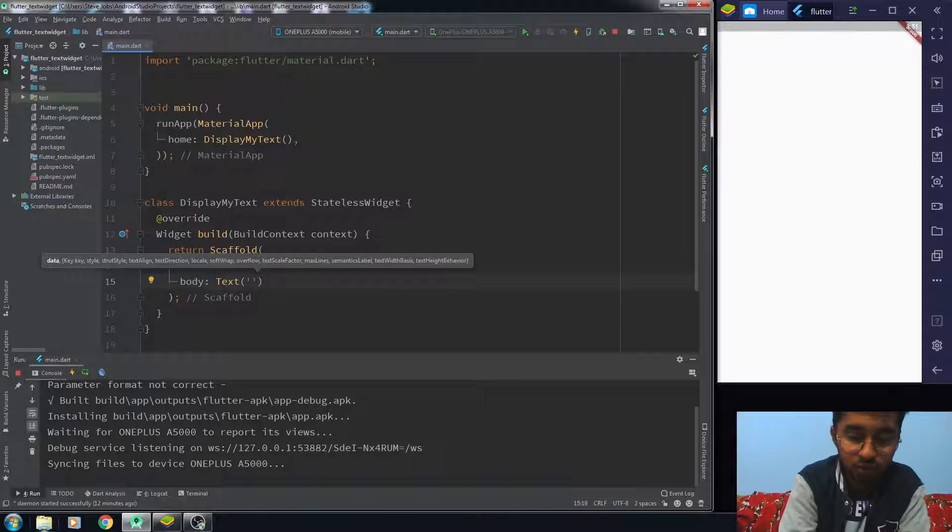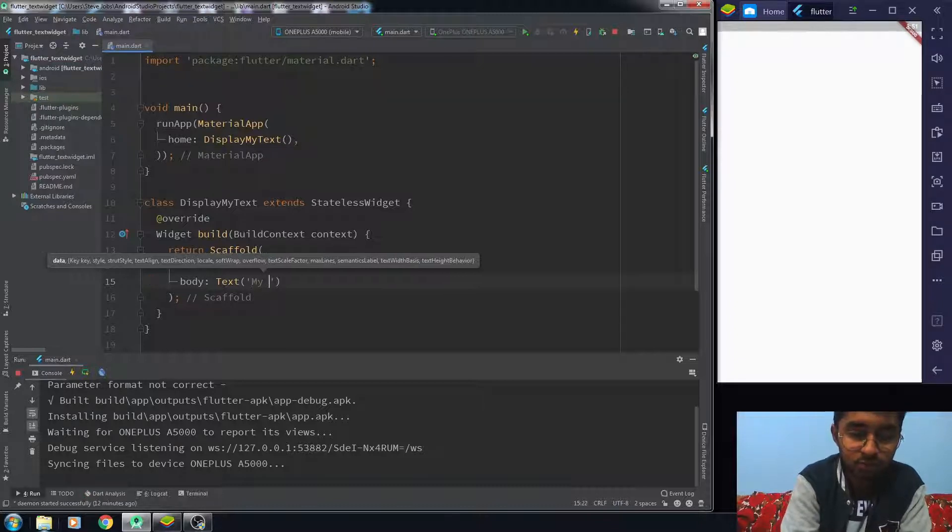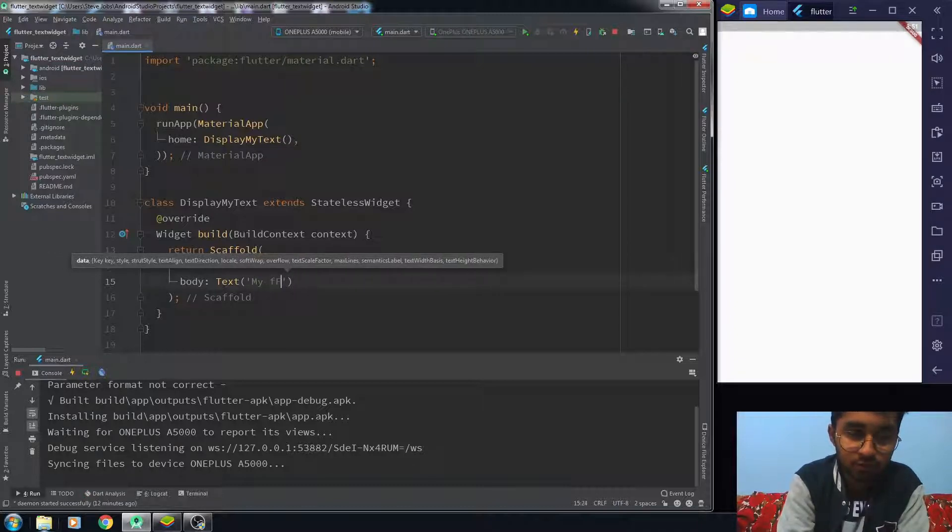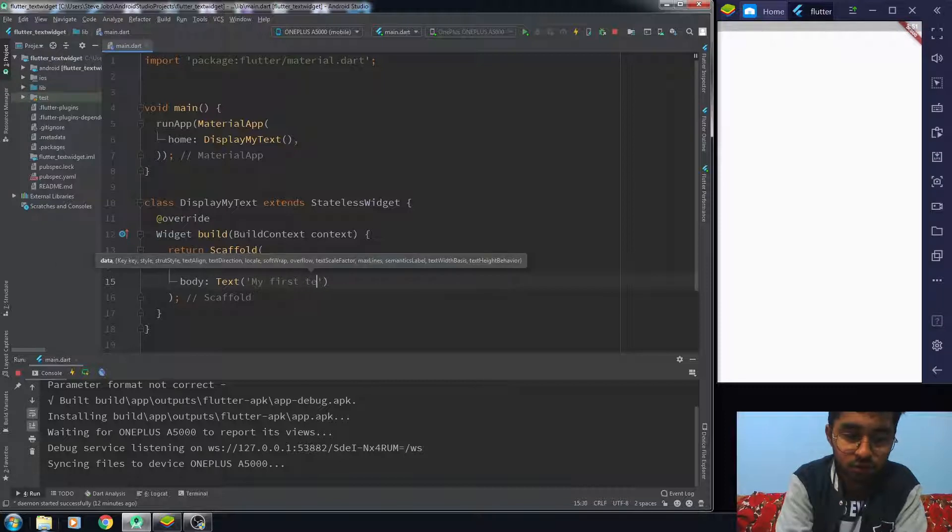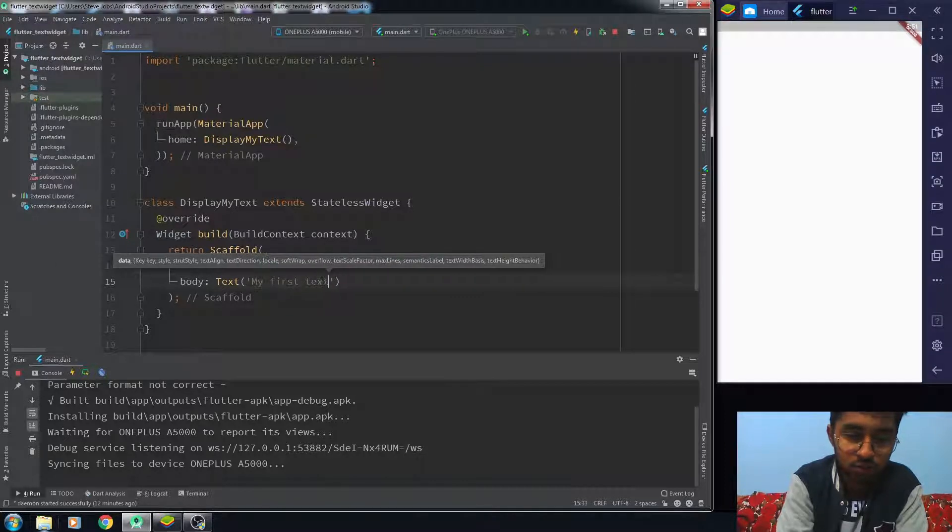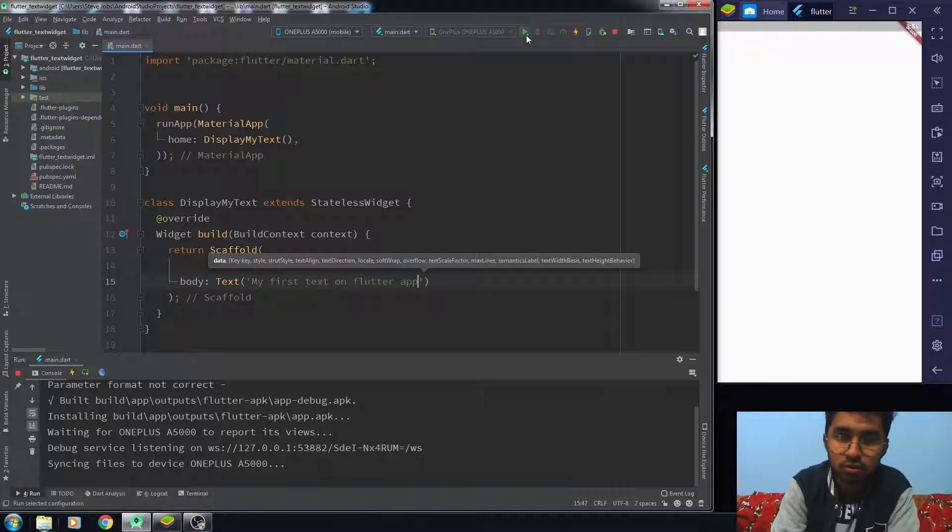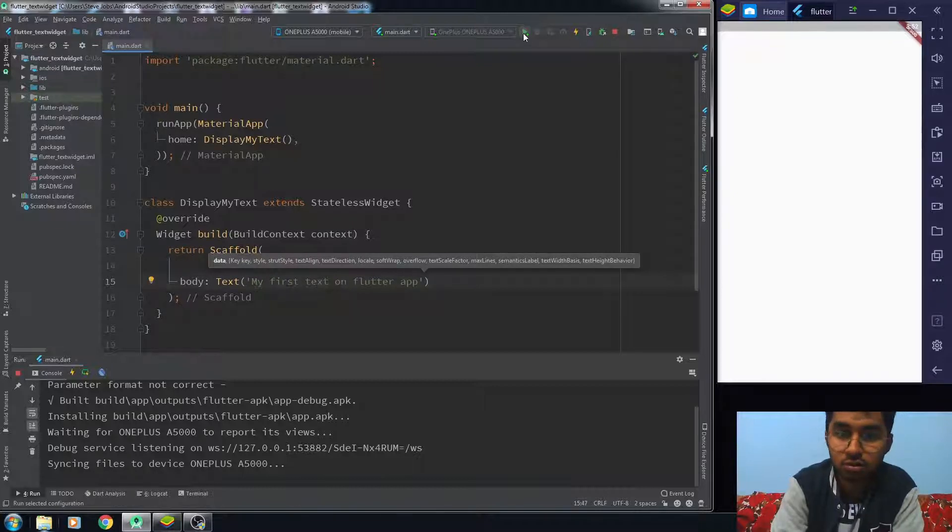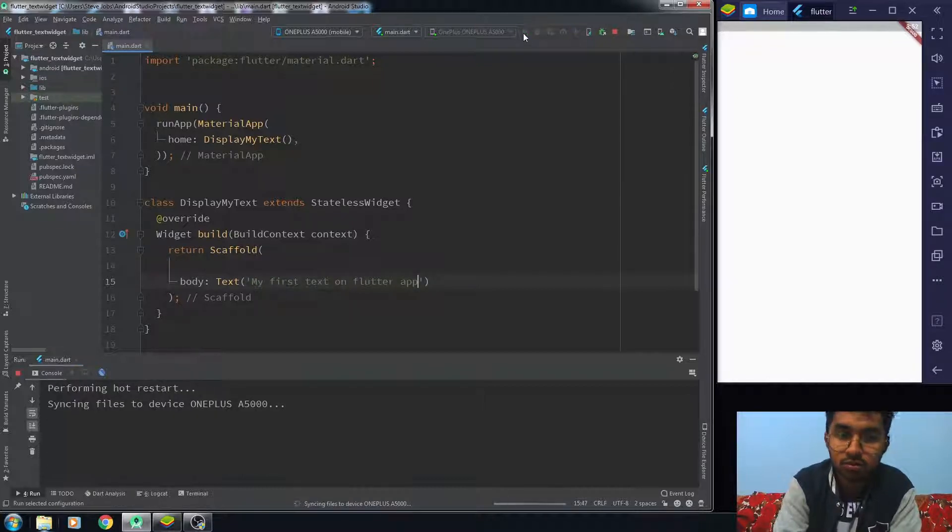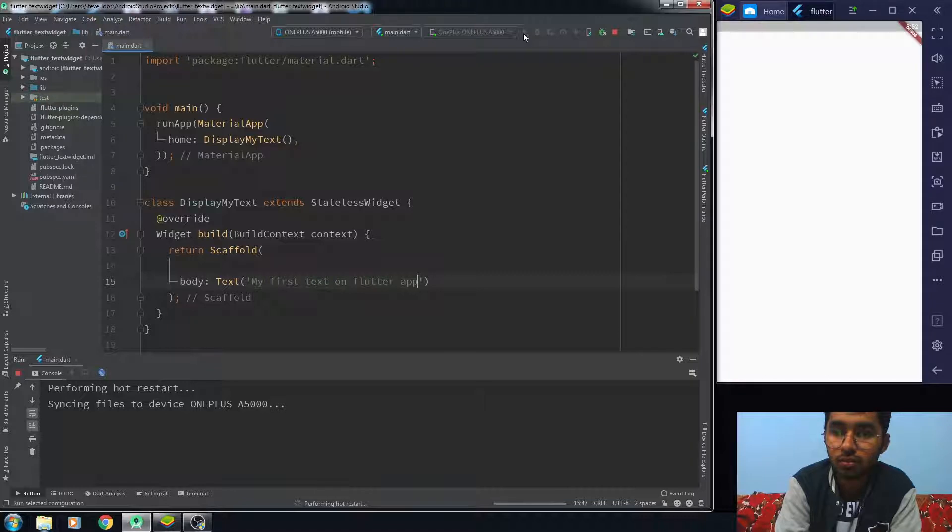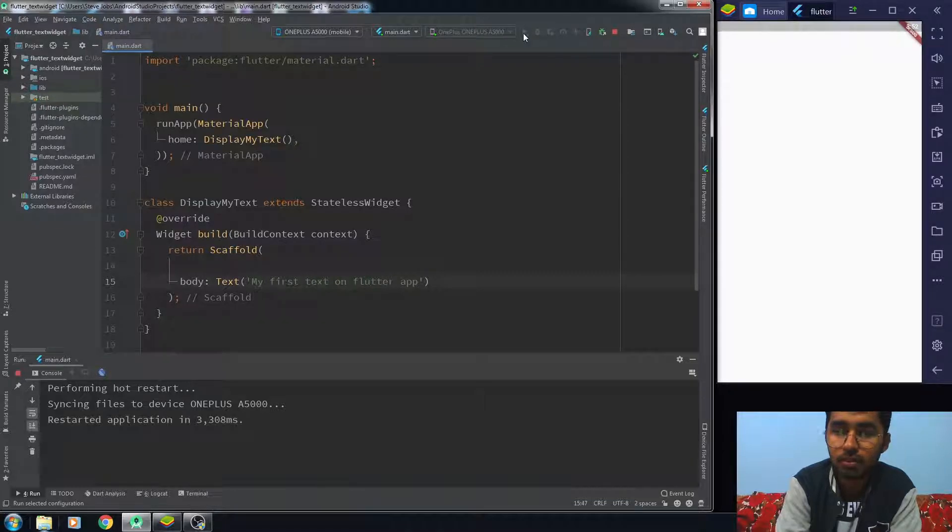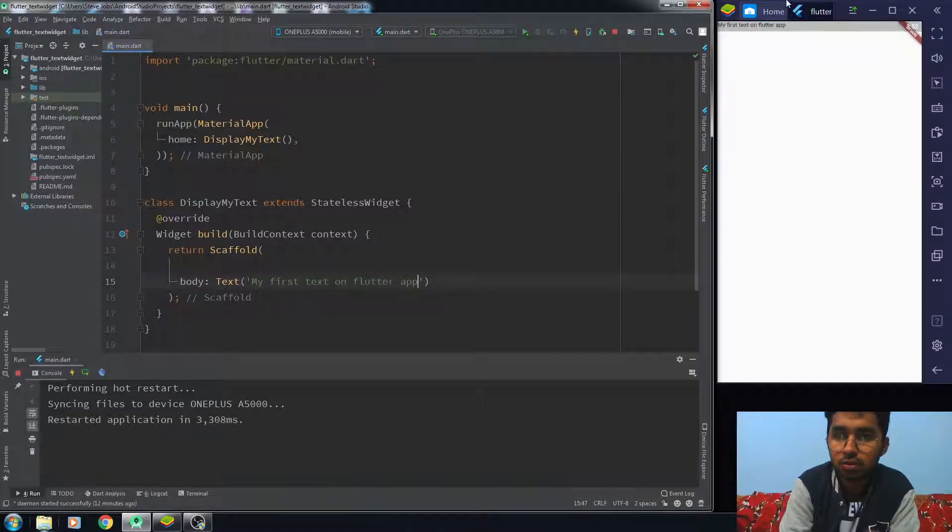I'm going to write 'my first text', so let's just run this code. You can see that my first text is on the Flutter app. This text is on our Flutter application.